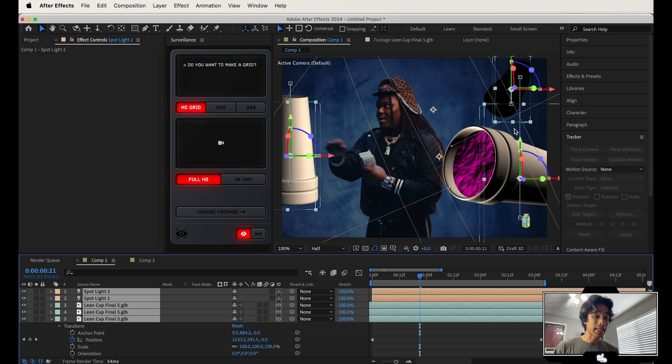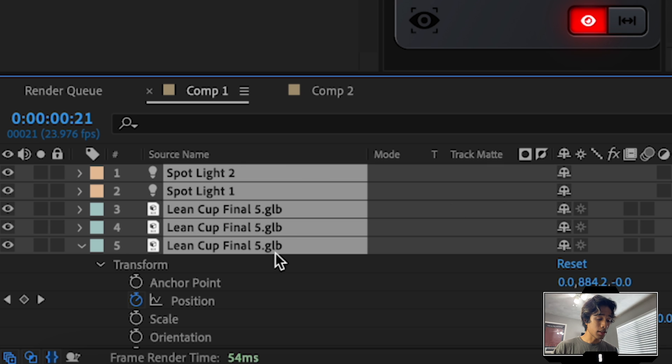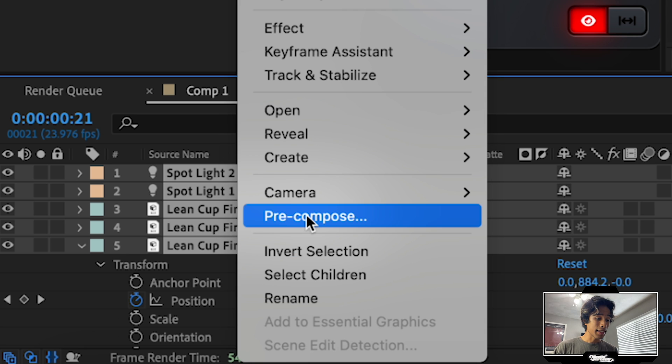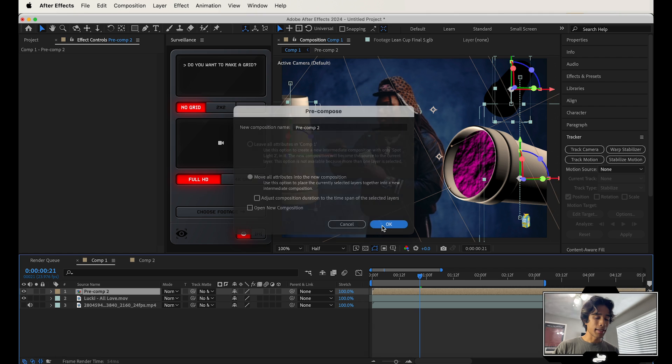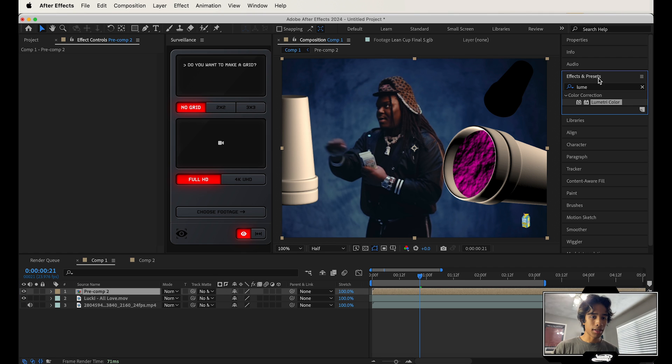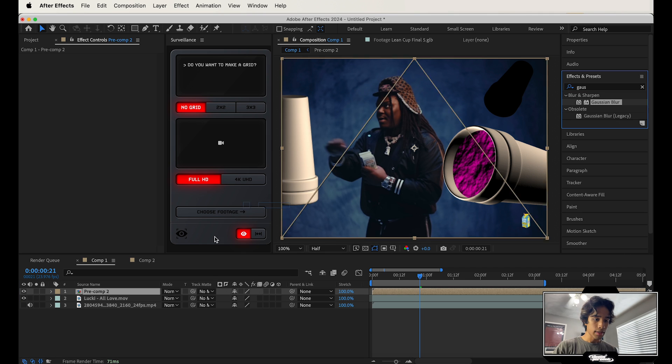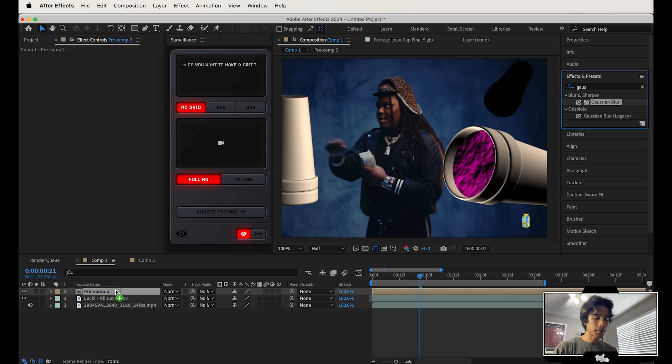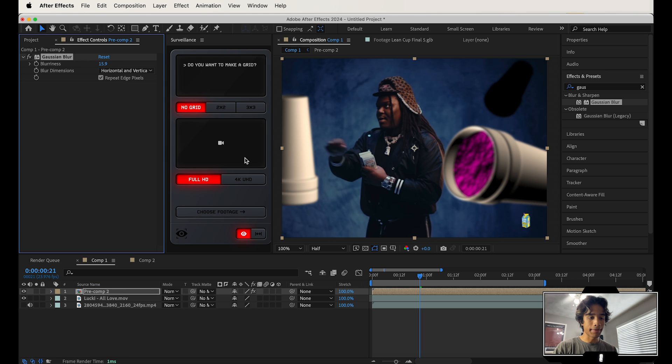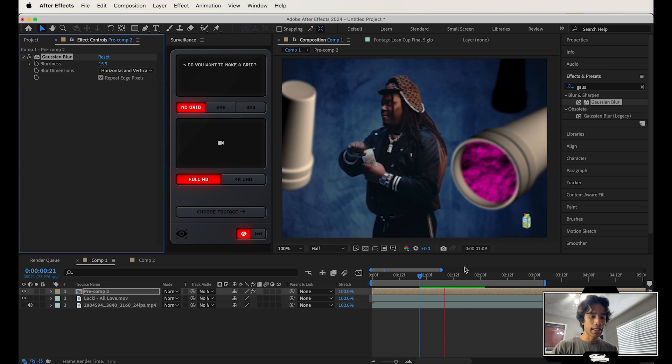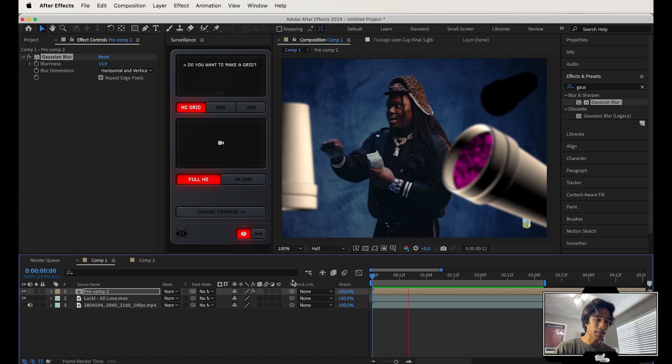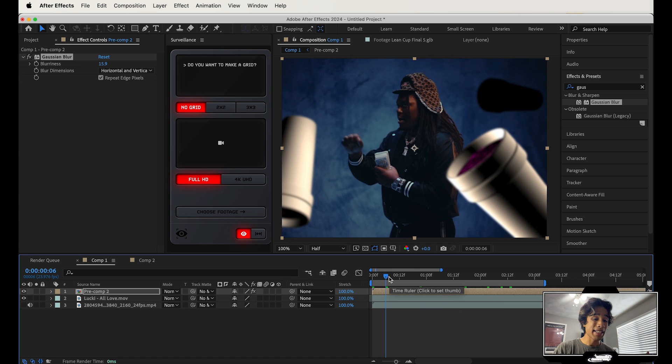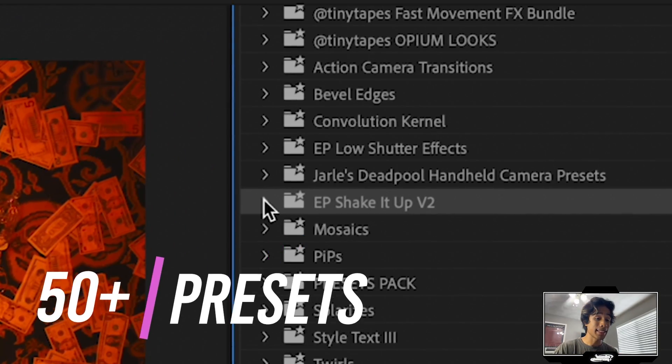One last thing I recommend doing, especially if you have some really close objects to your camera, is selecting all your GLBs with the lights, right clicking it and pre-composing them. And then you can just name it whatever. And then I go to my effects and presets and search for a Gaussian blur, apply the Gaussian blur to the pre-comp and then just increase the blur a little bit. So that way there's like a little bit of depth of field to the floating cups and it kind of makes it look a little bit more realistic. And from here, just keep messing around with the lighting. I'd even recommend adding some camera shakes. If you want, you can check out our Shake It Up V2 pack link below in the description. We have a bunch of crazy camera preset shakes there.